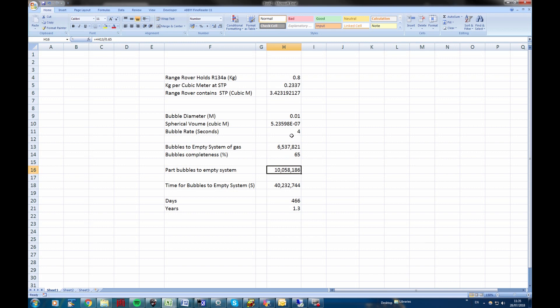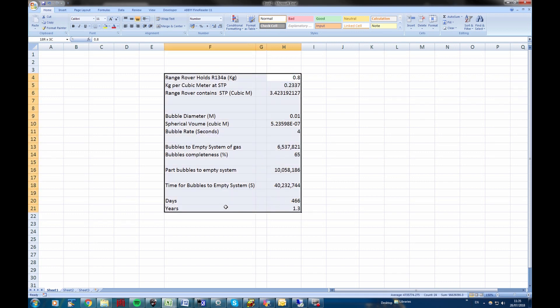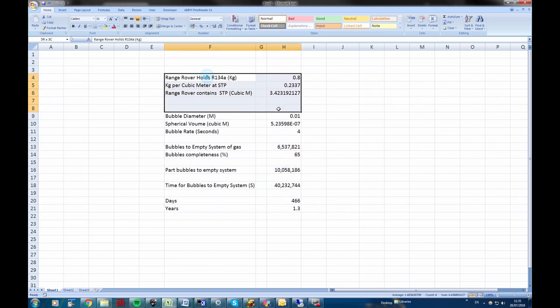And given a bubble rate second that we're aiming for are four seconds between each bubble bursting, then we're looking at 40,000 seconds to empty the system. That equates to 466 days. And that means 1.3 years before your system is completely emptied. So this is a real approximation, but it's better than nothing.